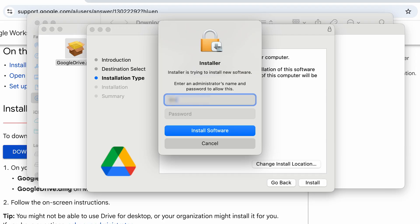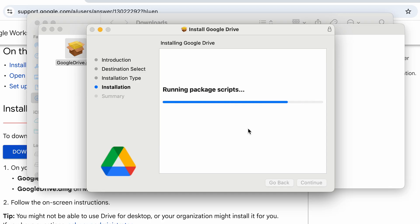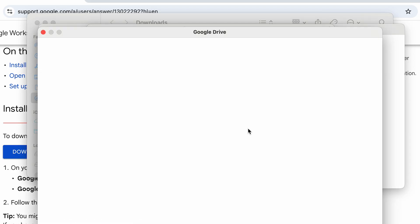Here you want to type in the admin name and password. Click on Install Software. The admin name and password is only going to pop up if you're not using an admin account. If you are, it probably won't pop up.